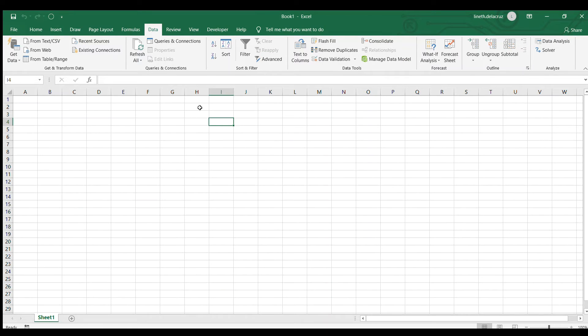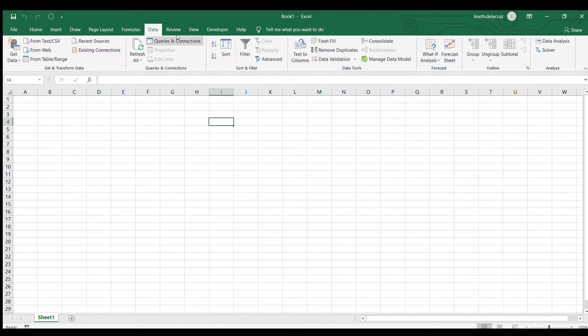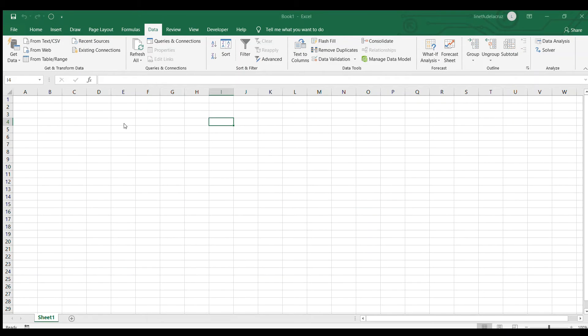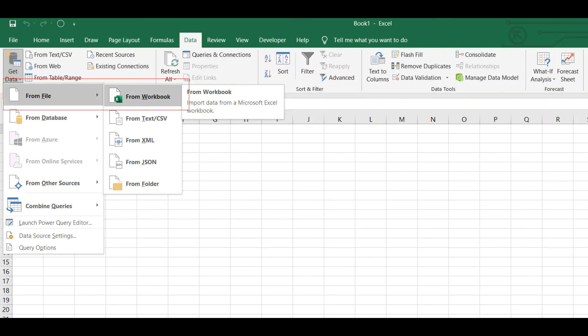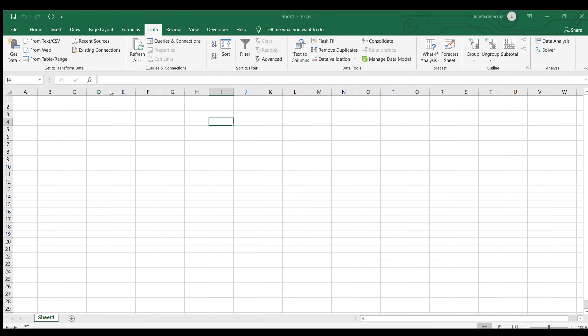So I open a new file so that in this file I'm gonna combine the three workbooks and to do that I'll be going to the data tab here and then get data from file from workbook and then choose the first file and here I'm choosing the Bulacan and then import.